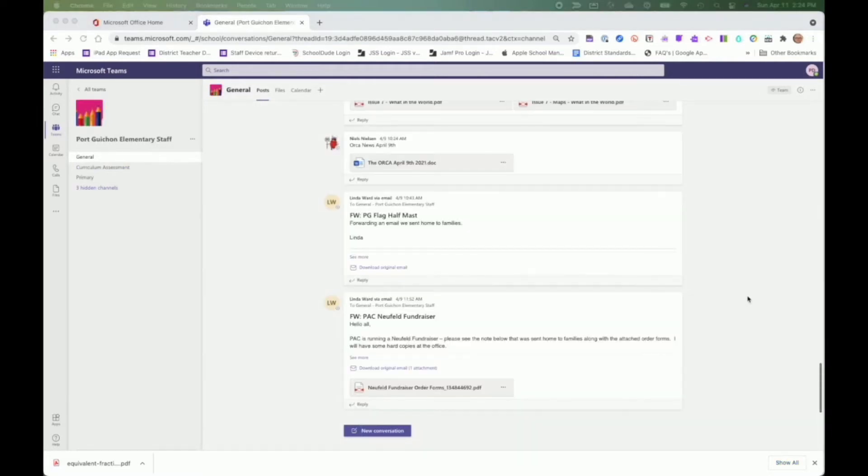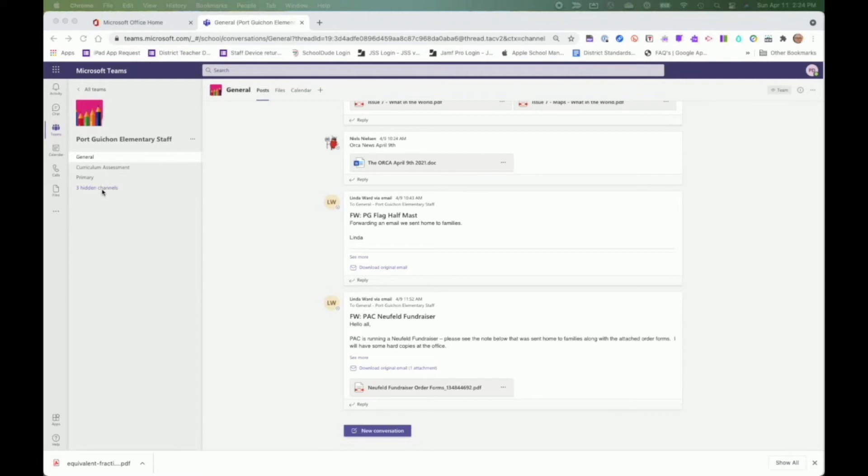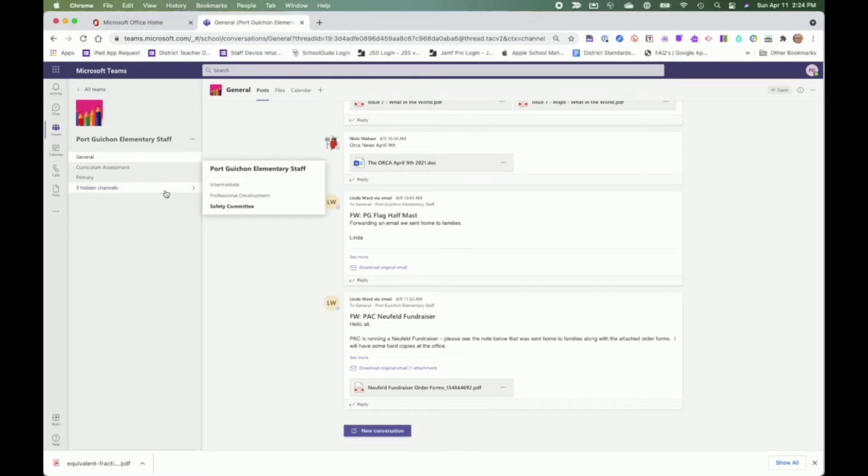Let's look at the channels within the team for a school. Within this school's team, you can see there's a general channel, and then there are some other channels, and then there are also some hidden channels. Channels can be hidden or shown by just clicking.